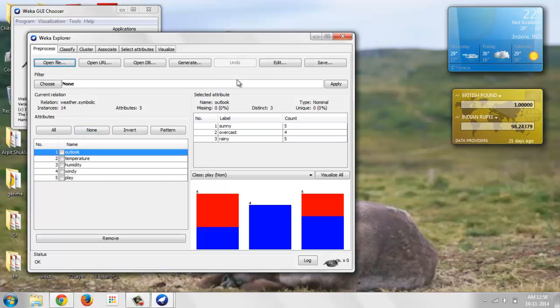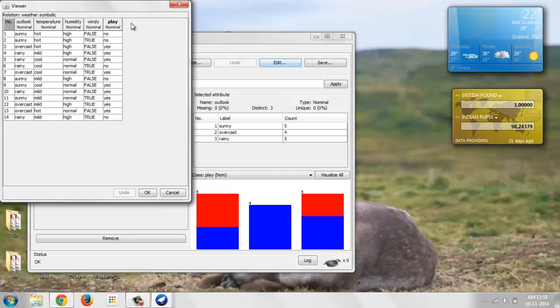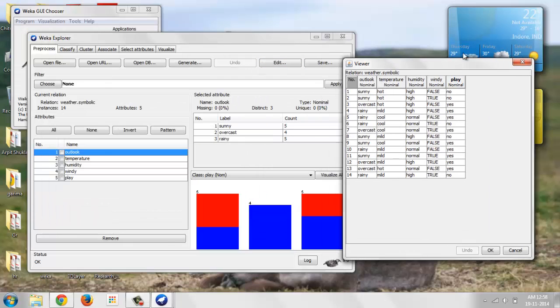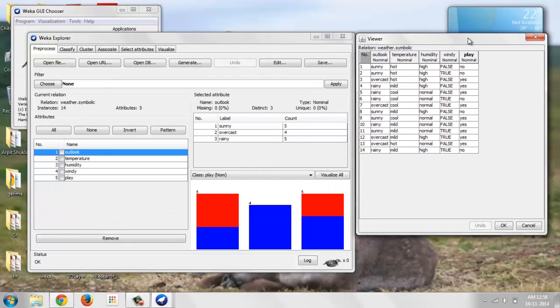Here we have the weather nominal data. You can see the table over here. From the viewer, just hit edit and you can get the table over here.